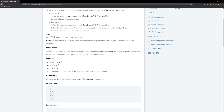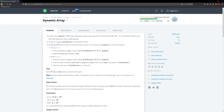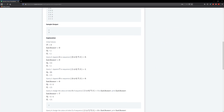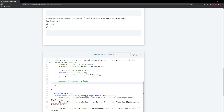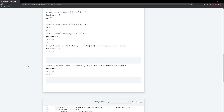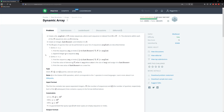The next thing we need to do is create an integer lastAnswer and initialize it to zero. So we'll create a lastAnswer variable: int lastAnswer = 0. Once we have that, we need to go over our queries — we have two types of query.